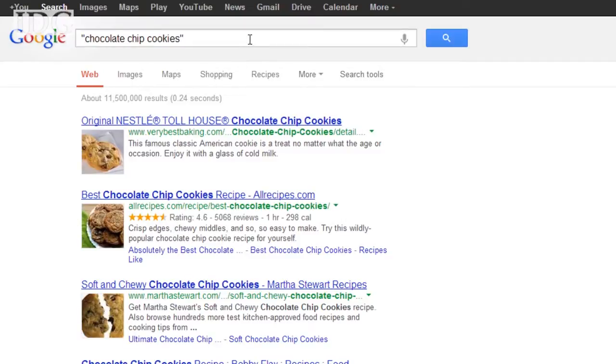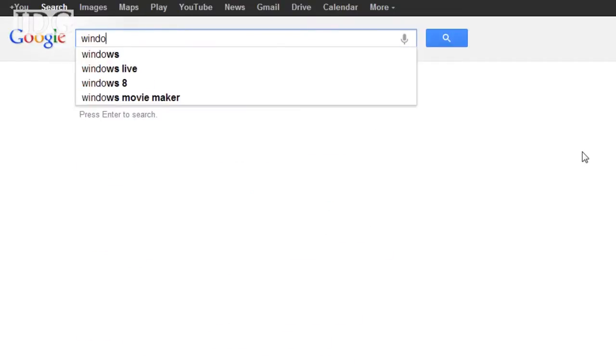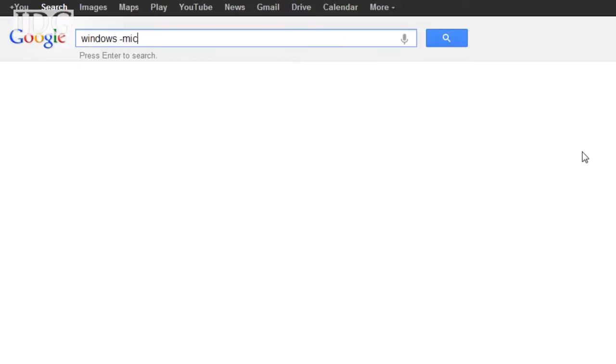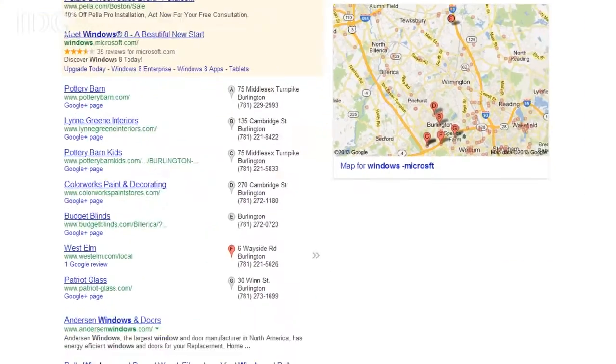The other thing we can do is exclude certain search terms. For example, if we want to find information on Windows but not of the Microsoft variety, we can do Windows dash Microsoft. That'll exclude Microsoft from our search results.